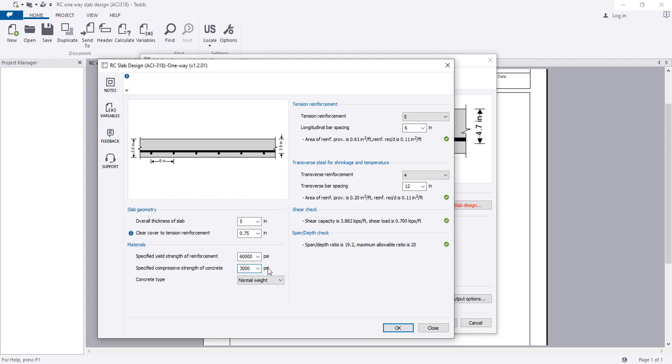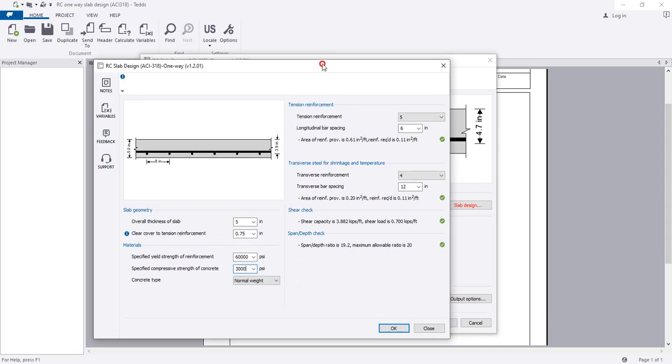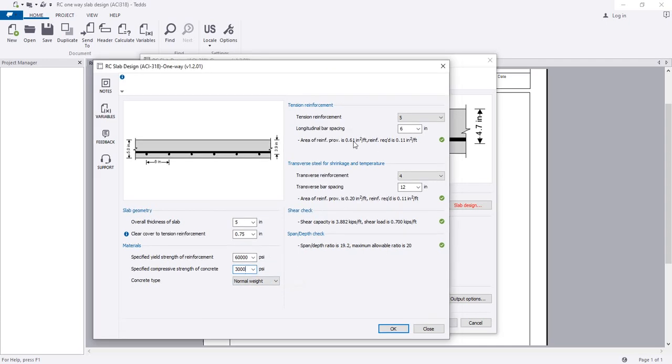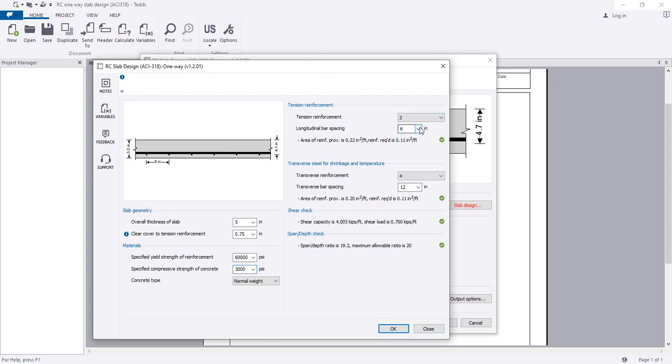Here the main thing is the area of reinforcement provided is 0.6, but we require 0.1 only. So I will use number 3 bar.